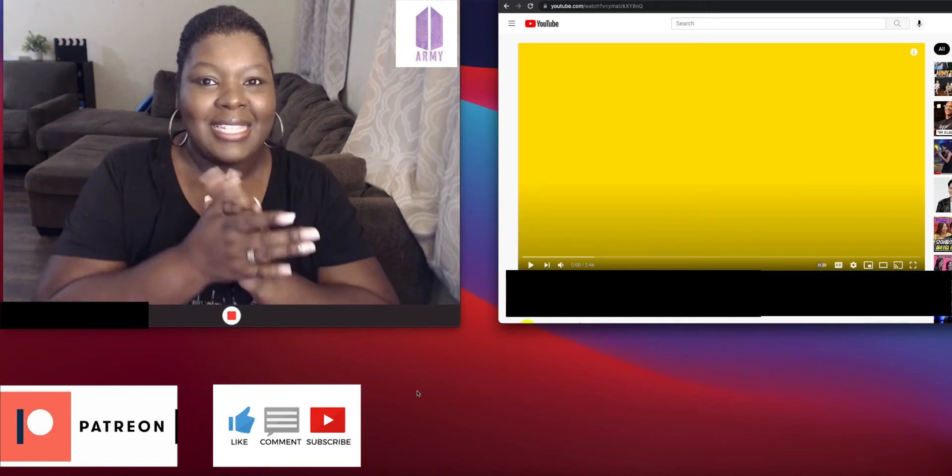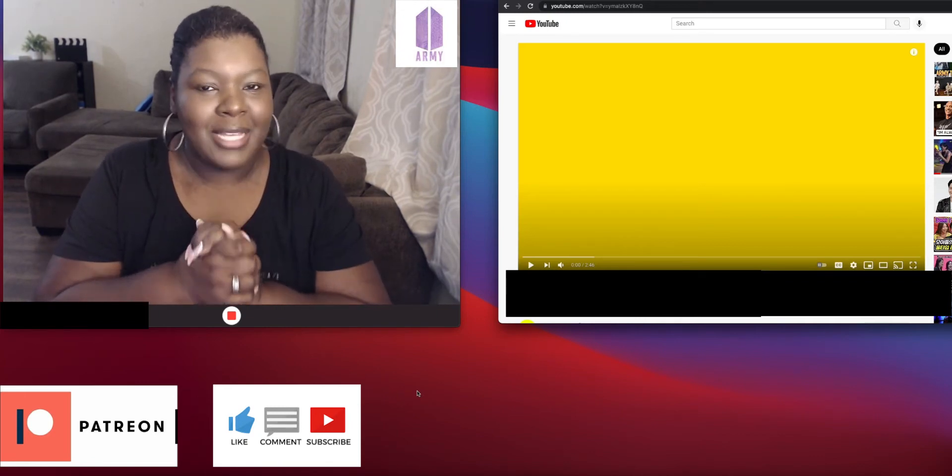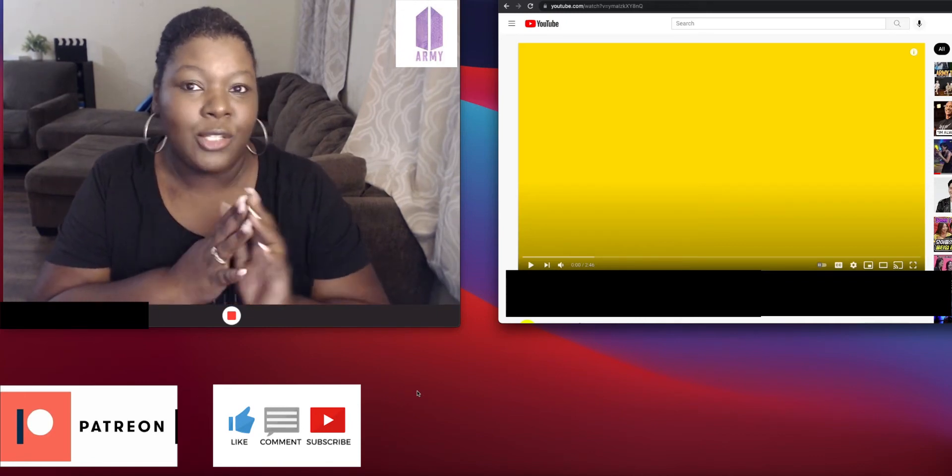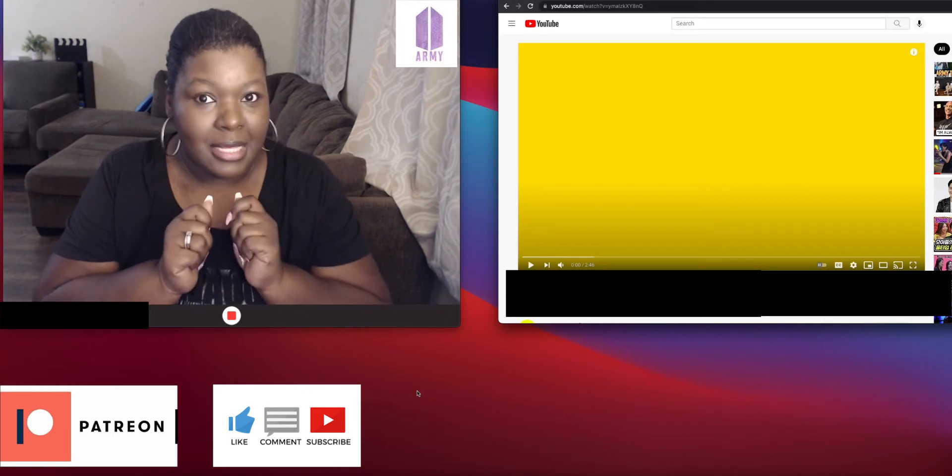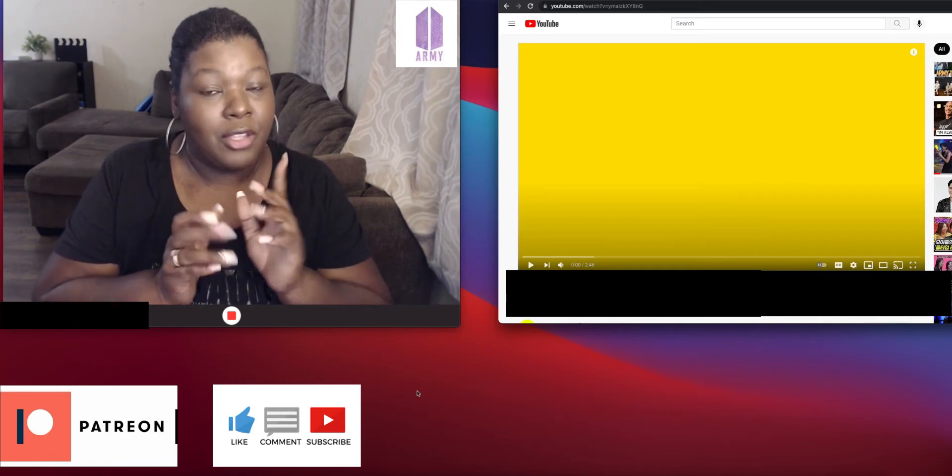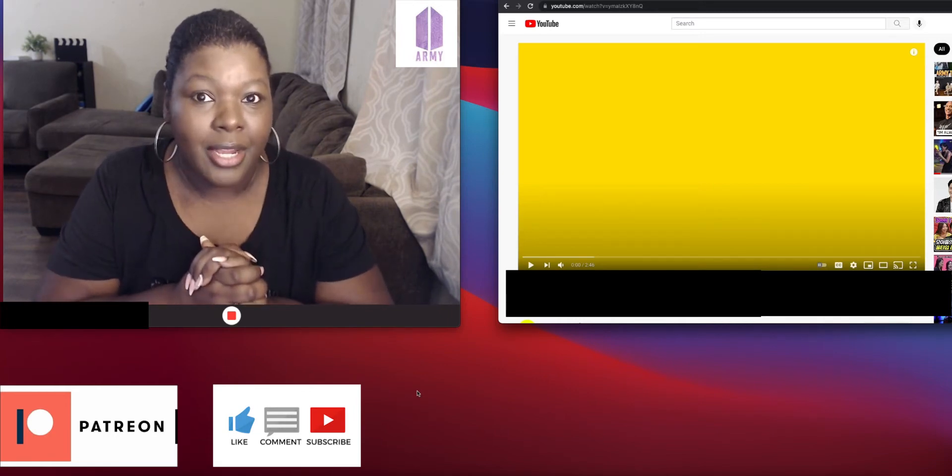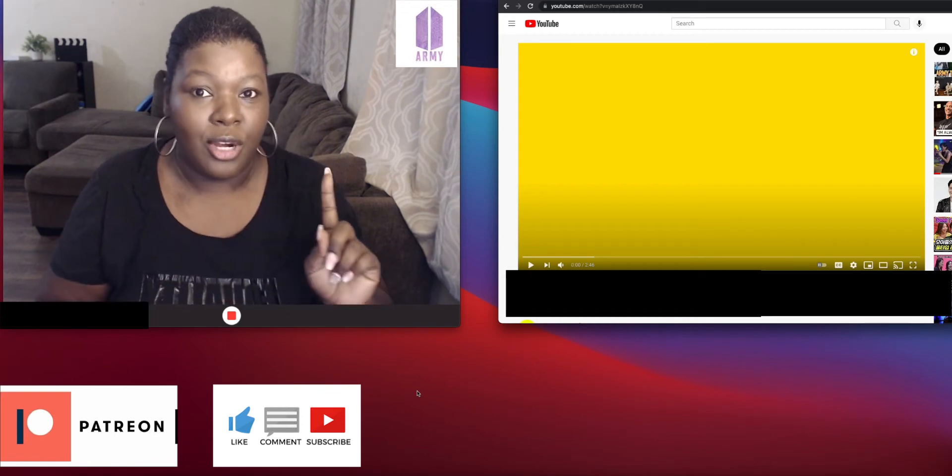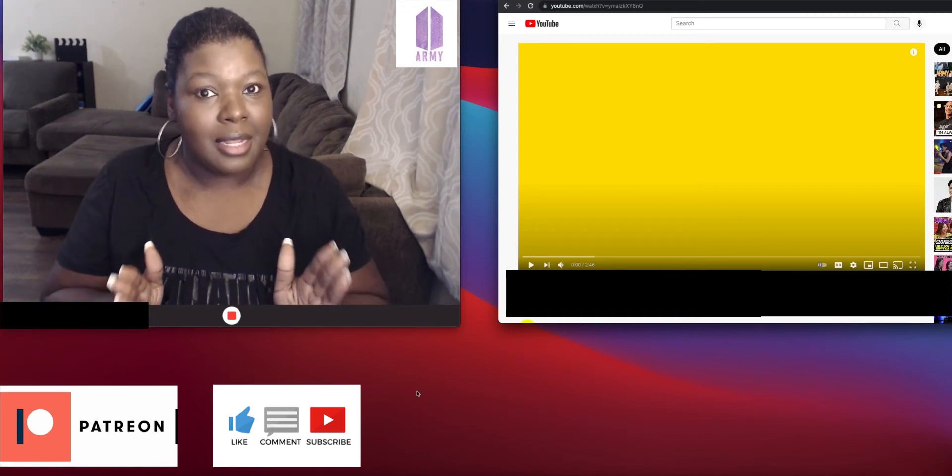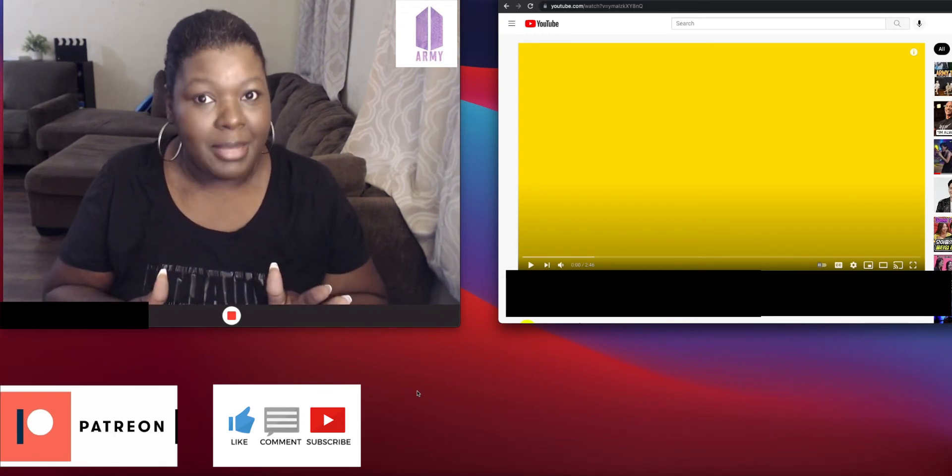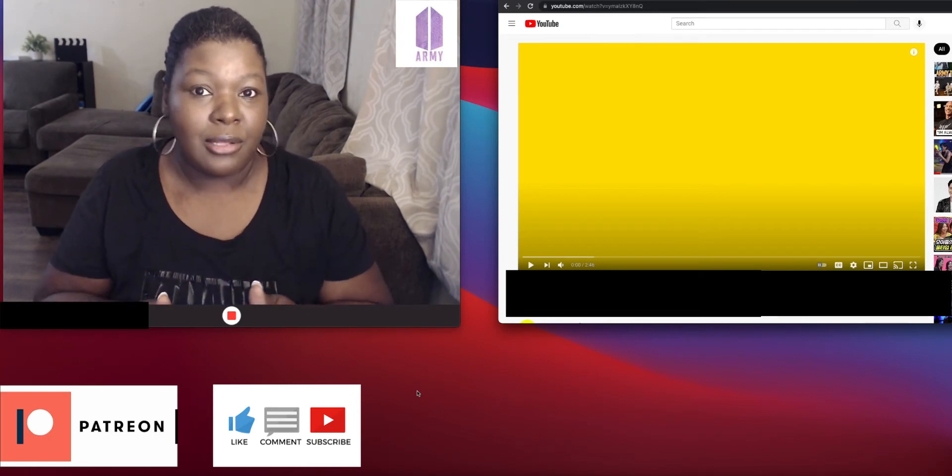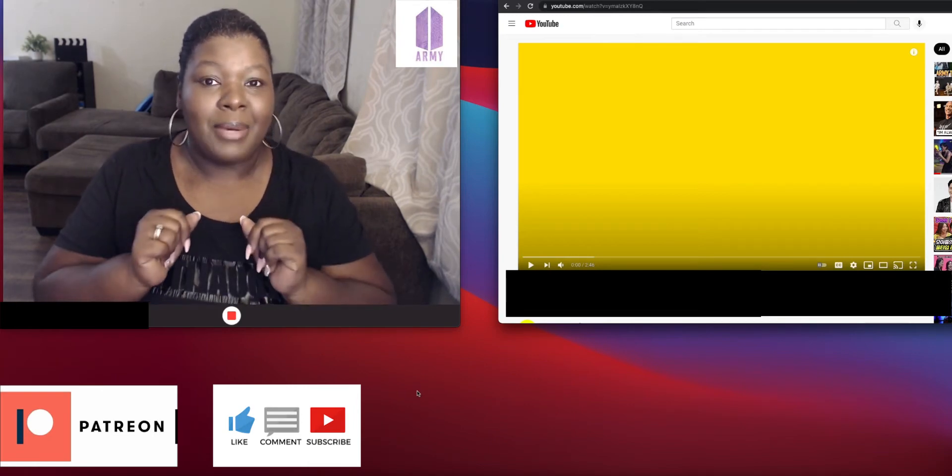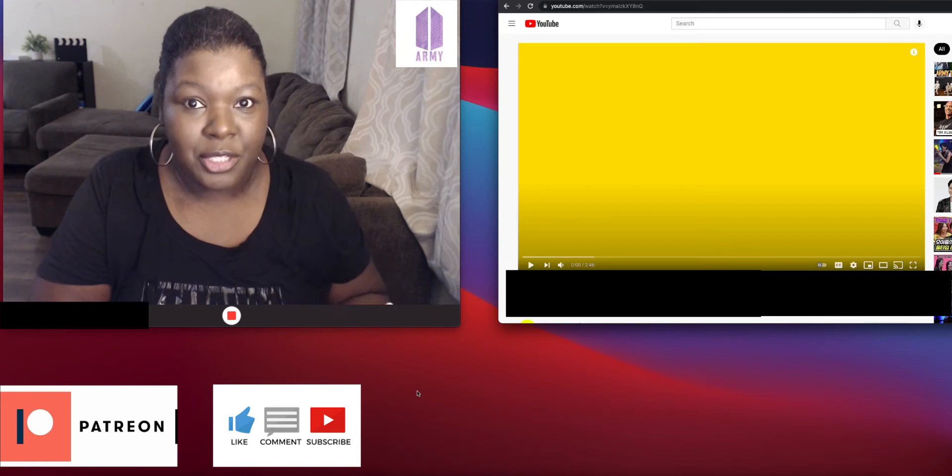Alright guys, I just have to say this, I am so excited. I am going to be reacting to the Butter Remix by BTS. You know, they got Megan Thee Stallion on here. I don't normally listen to a lot of Megan Thee Stallion, admittedly, but she does have a couple of songs that I really rock with. But I'm so excited. I have no idea what to expect.